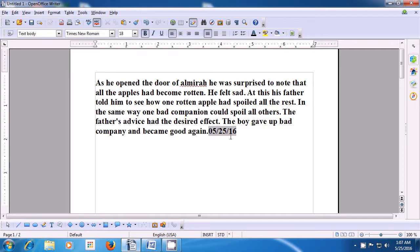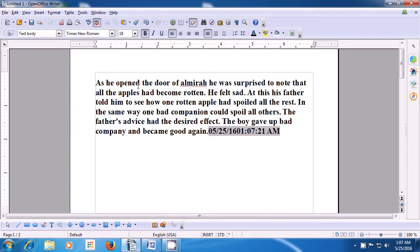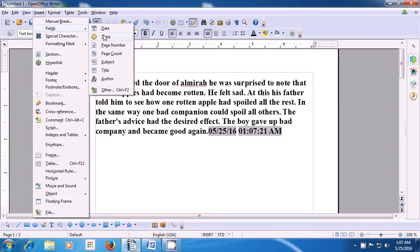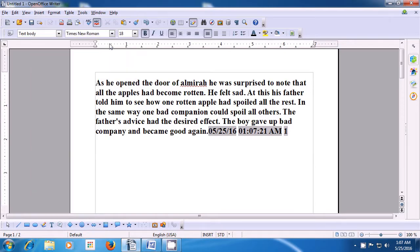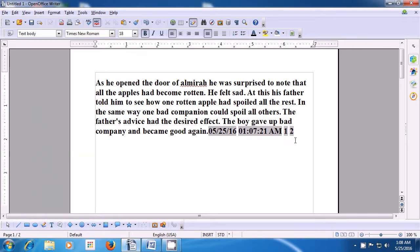Next, let us see how we can insert the next field. We go to Insert, go to fields and click on time. The time gets inserted. Let us insert another field — we take our pointer to the Insert Menu of the Menu bar, click on fields and click on the page number option. The page number you are working on gets inserted. Again, go to Insert, go to fields and the page count option shows you how many pages you are working on. As you can see in the status bar, you are currently working on two pages, so that gets inserted on the writer page. Wherever the cursor's position is, the field gets inserted at that place.